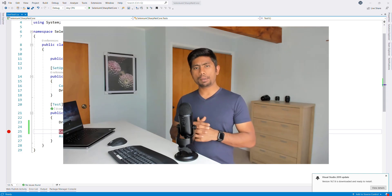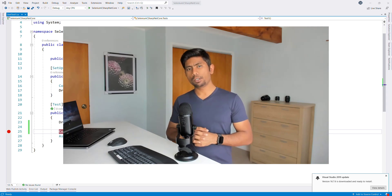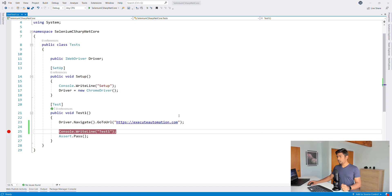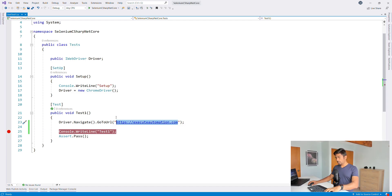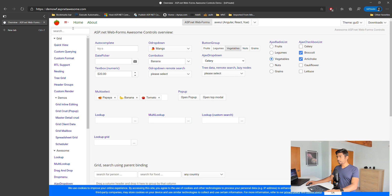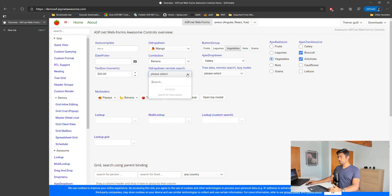Instead of using the Xero automation platform from our earlier video, I'm going to use a demo application from the ASP.NET website - demowf.aspnetawesome.com. This is an interesting website with different types of controls like autocomplete textbox, dropdowns, button groups, radio lists, checkboxes, date picker, combo box, and Ajax dropdowns. These controls are rendered in the DOM and are much easier to automate using Selenium.